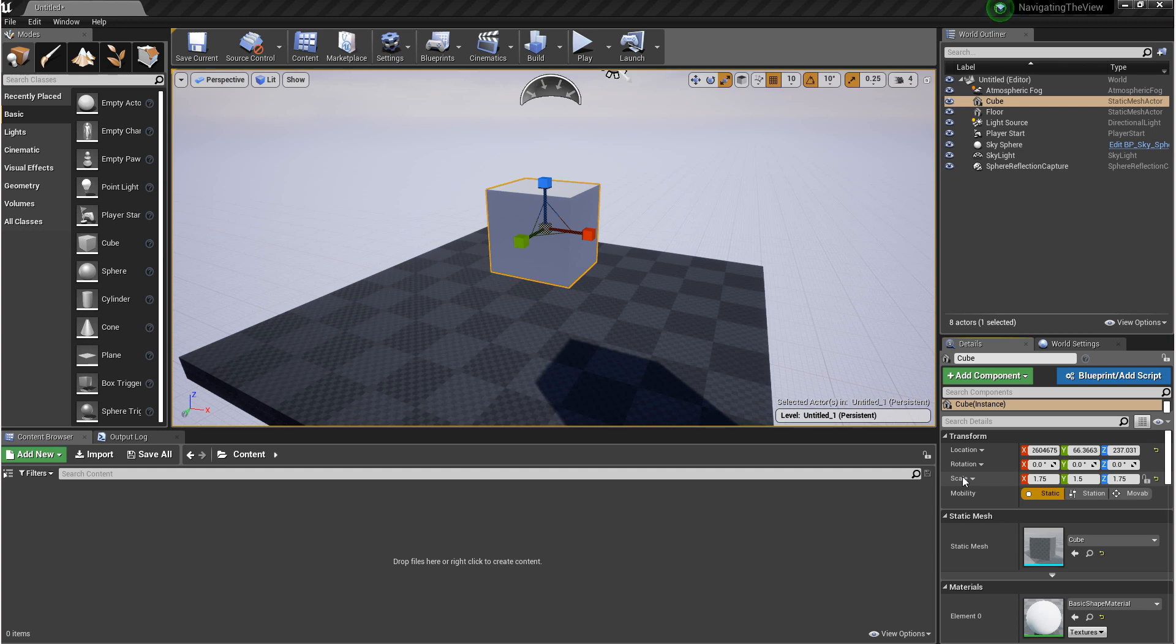So you can adjust an object by going to these modes, or you can come over to the Details panel, the Transform, and you can adjust the numbers manually.